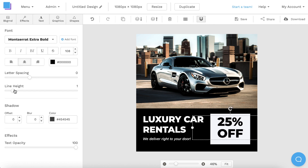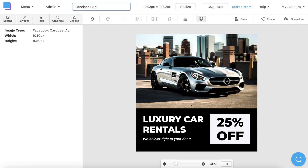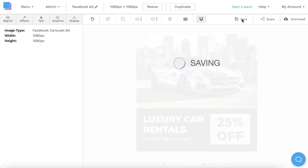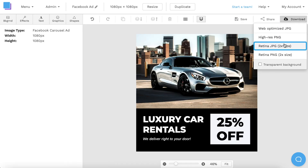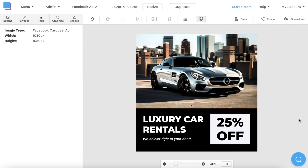After making some minor position adjustments, my Facebook ad is all good to go, and it only took a few minutes to make. I'm going to click the pen icon at the top to rename it, then save it to avoid losing any progress, and I'm also going to download it as a Retina JPEG for the highest quality and best results.